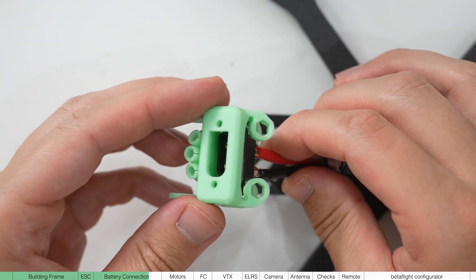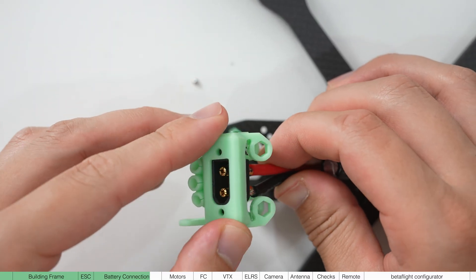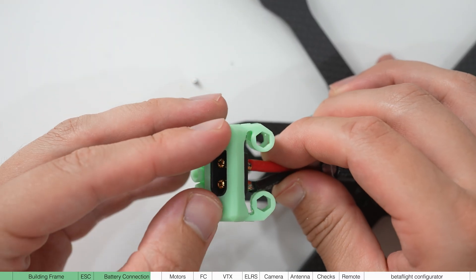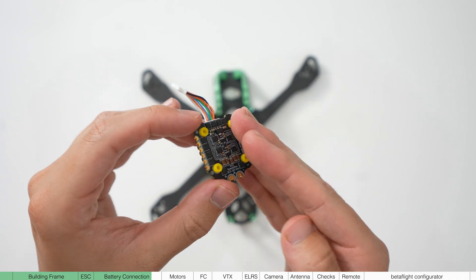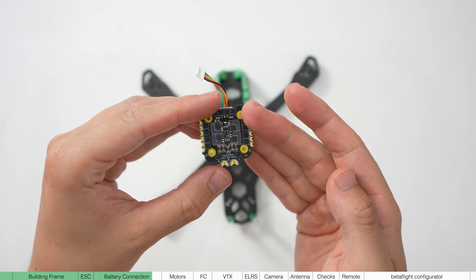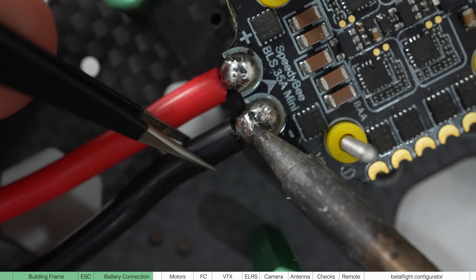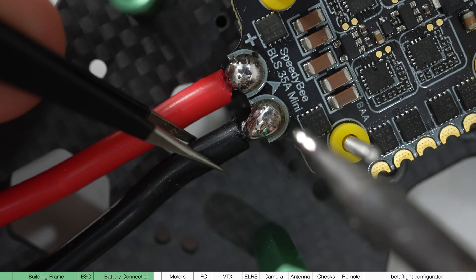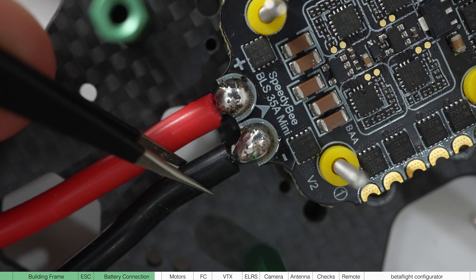Now grab the 3D printed antenna holder and place the mount inside. The curved side should line up. If not, your ESC might be upside down or you've soldered the wrong polarity on the battery pads. So if this is the case, double check these things.